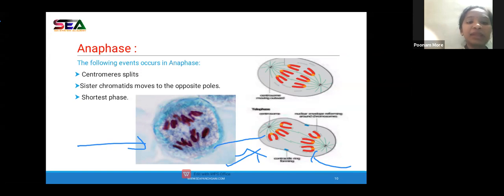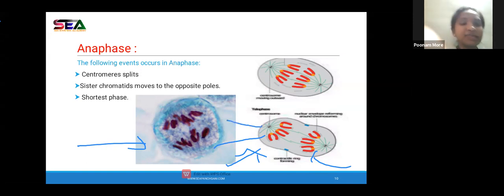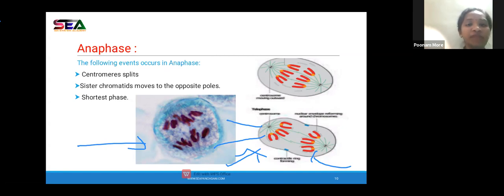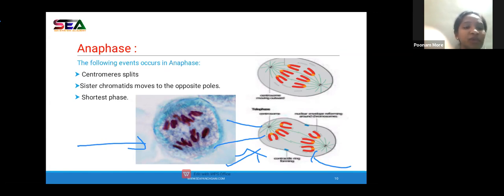The significance of mitosis: mitosis is responsible for producing daughter cells with identical genome, meaning the same chromosome number is maintained. The diploid state of chromosome number is maintained. It restores the nucleocytoplasmic ratio — the content of nucleoplasm and cytoplasm is equally distributed so that proper cell growth occurs. Mitosis also helps in the repair and replacement of old and worn-out cells.